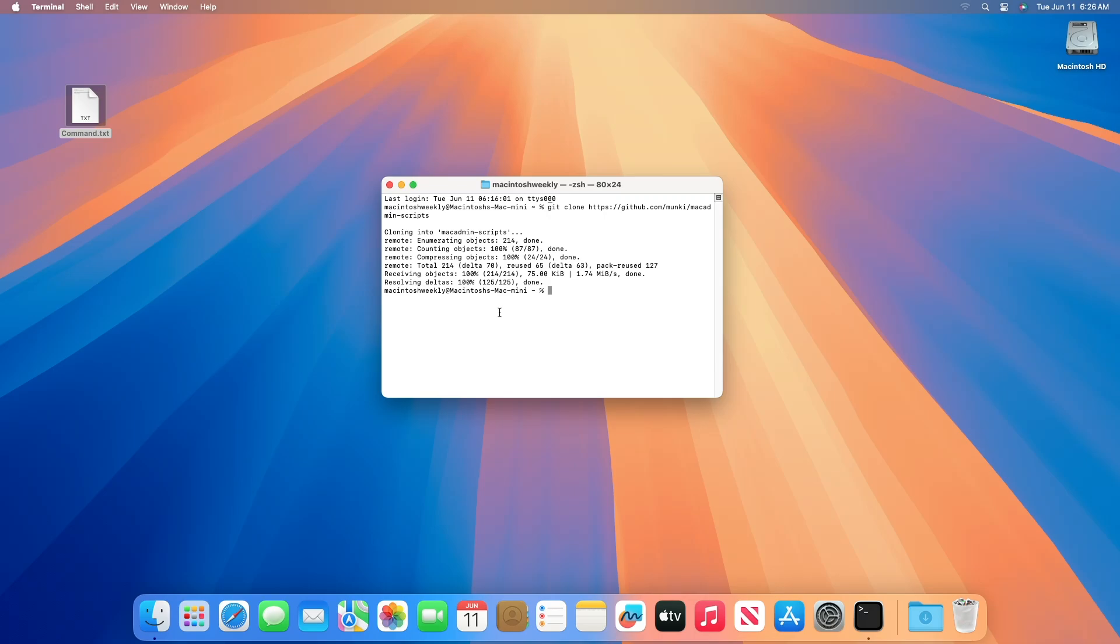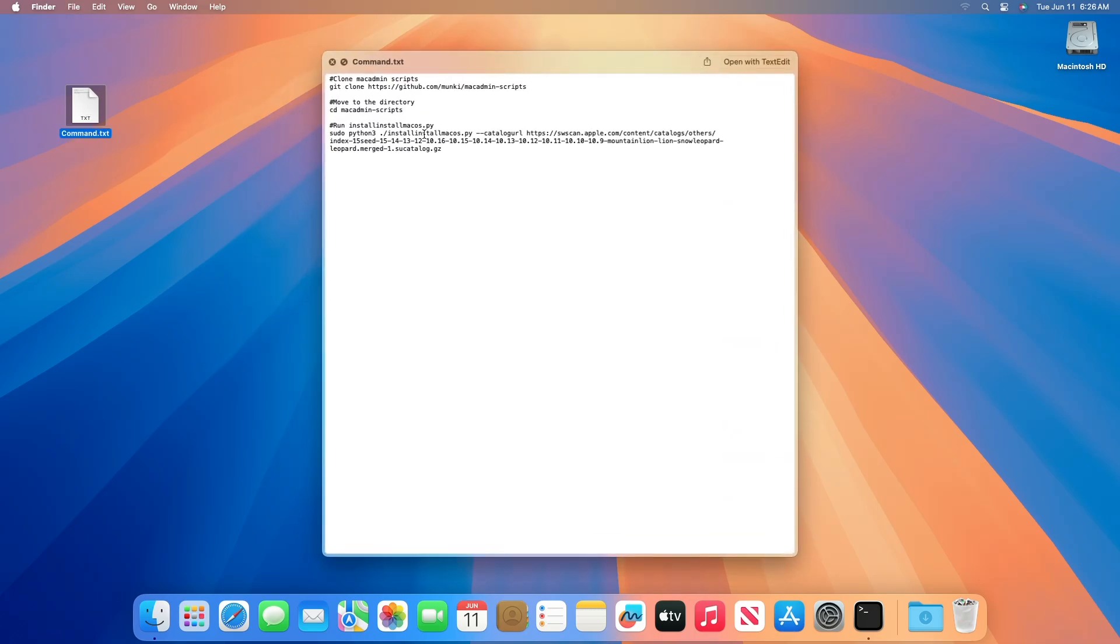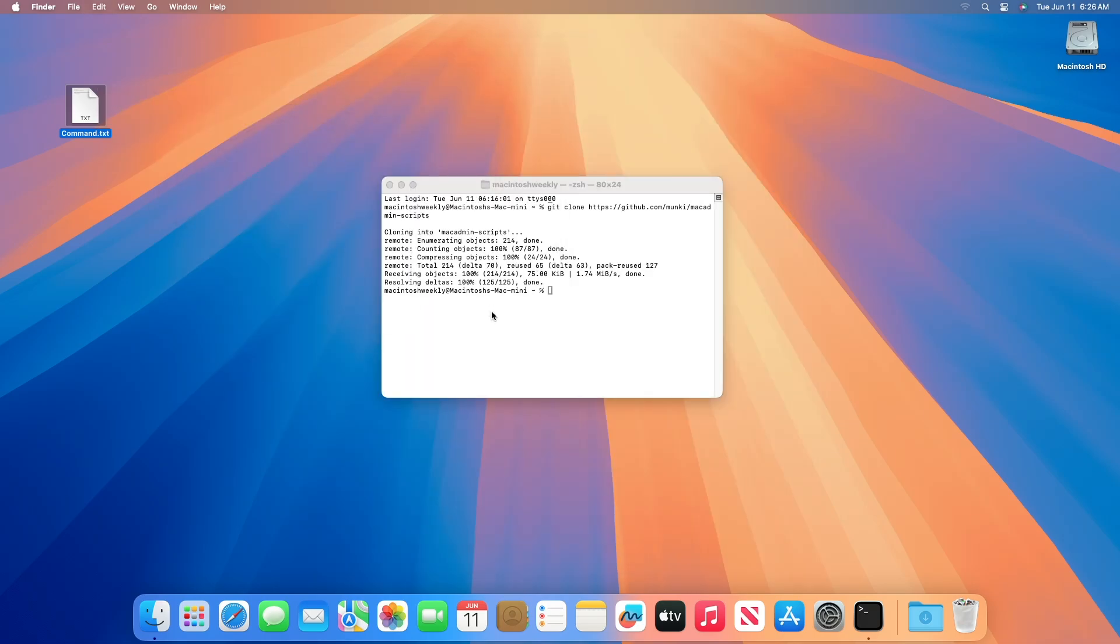You may also need to install additional Python modules. You'll be likely to get the error if you're running macOS Monterey 12.3 or later.